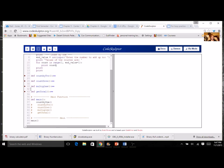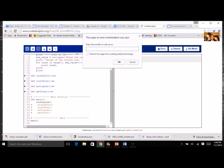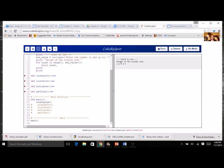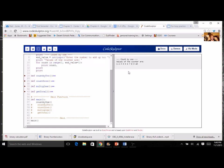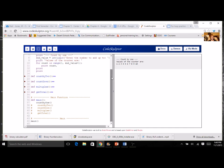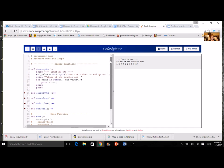I've got the other one started here. But here's my main function. Count by one. Let's run it. Enter the number to add up to. So I'm going to go, let's just go up to five. So I printed count by one. The values of the counter are one, two, three, four, five. We run it again. I say that I want to go to 10. It's going to go from one up to 10. So that's exactly what the for loop is doing.